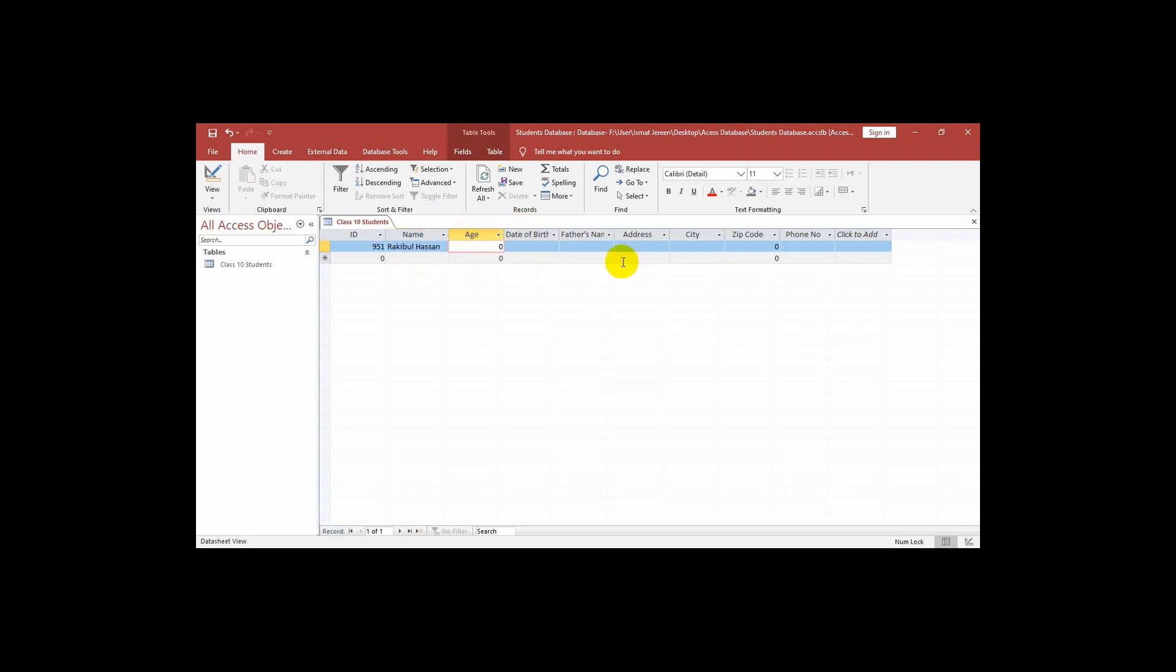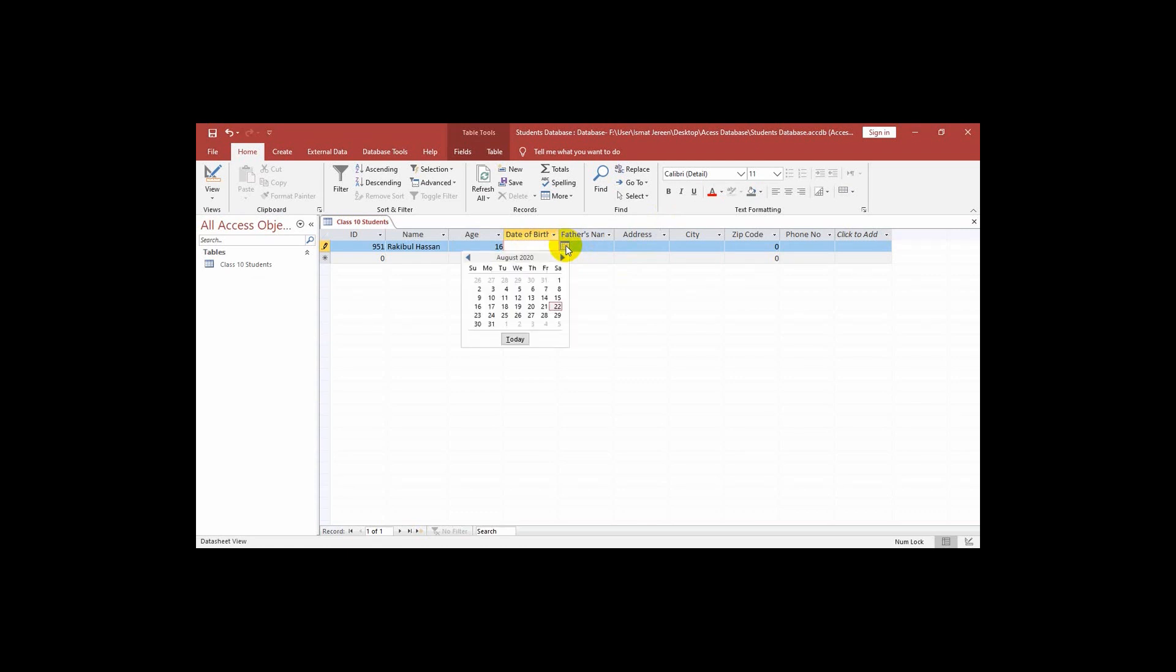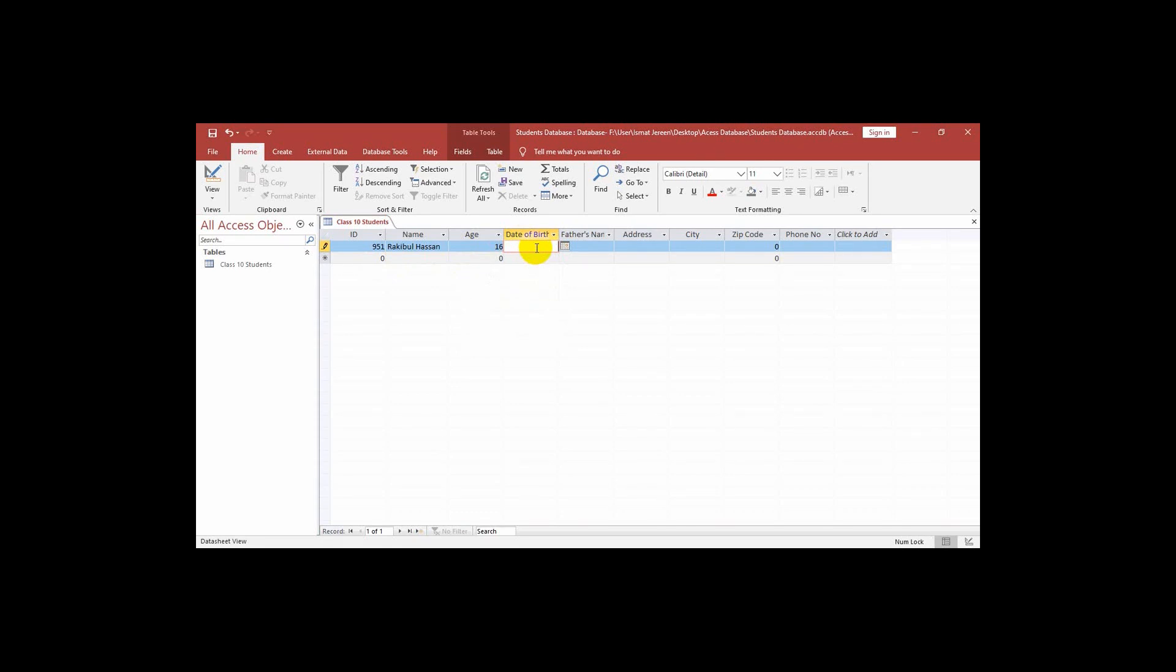Now the age. The student age is 16. And then we will go to date of birth. Here we can see a small calendar. When we click on it we see the calendar. That means today's date is given here and also the month and year. But the student whose age is 16, that means we have to go back 16 years. That's why I can write differently. I am writing like 12 September 2003. When I go to the next field then look this change into the format that we have given in the data type.